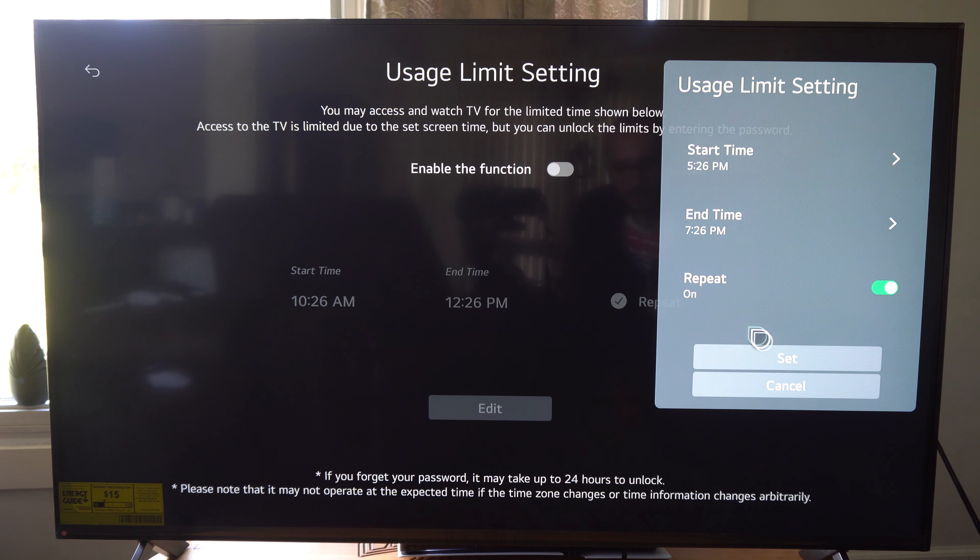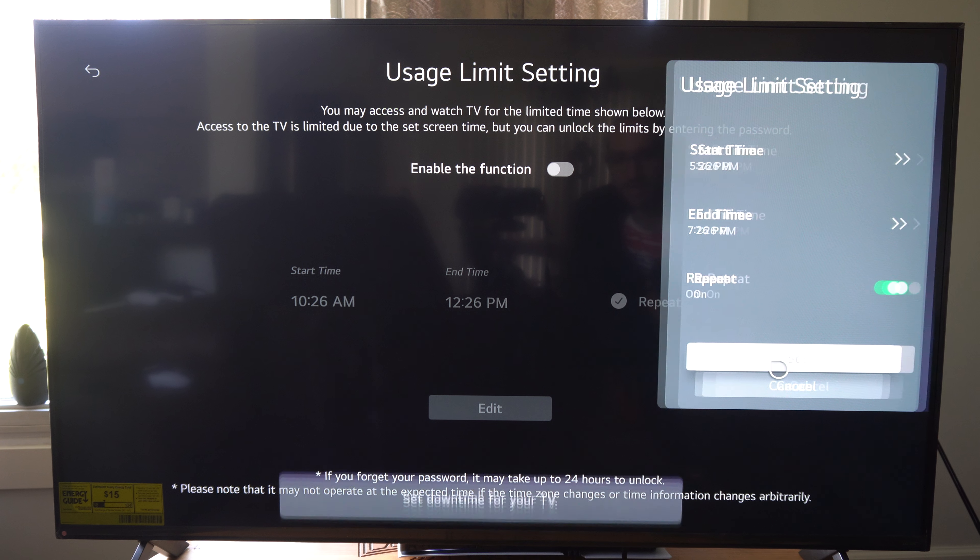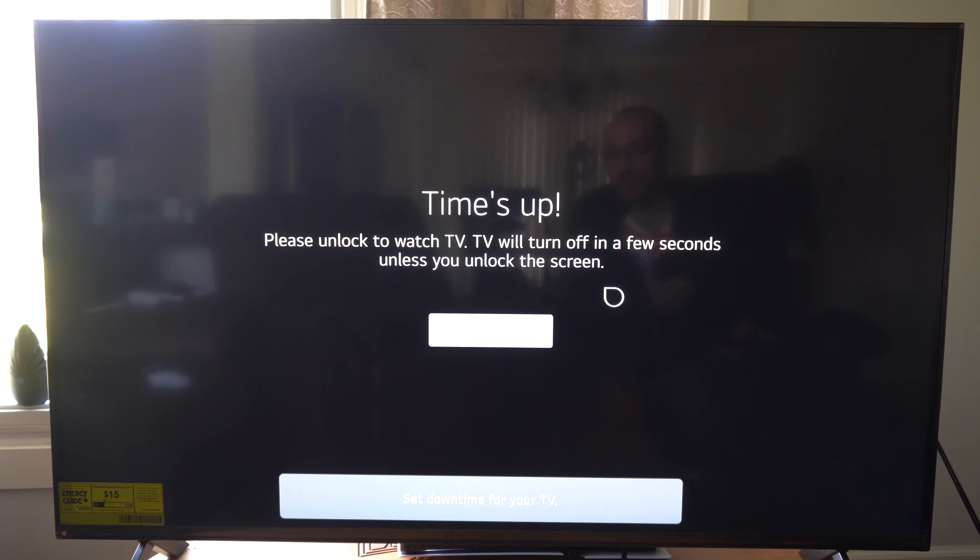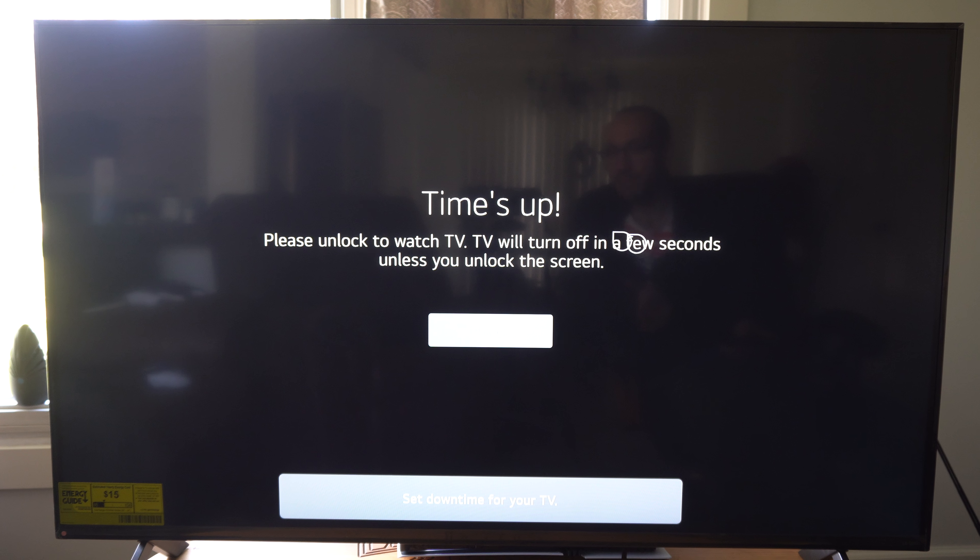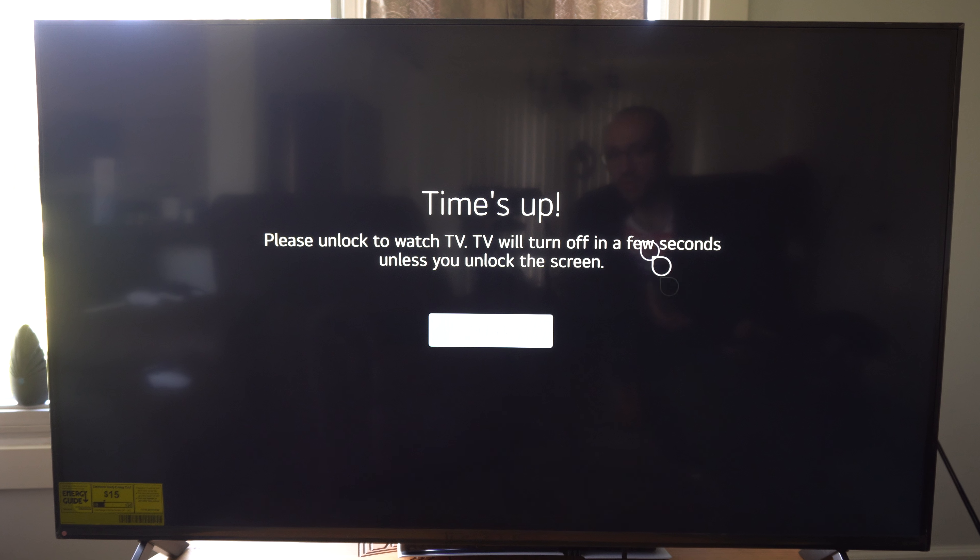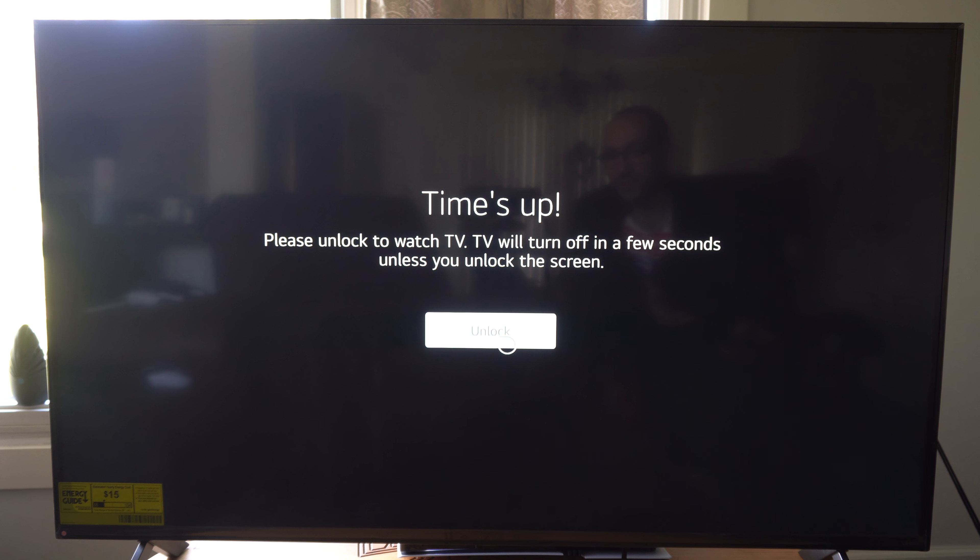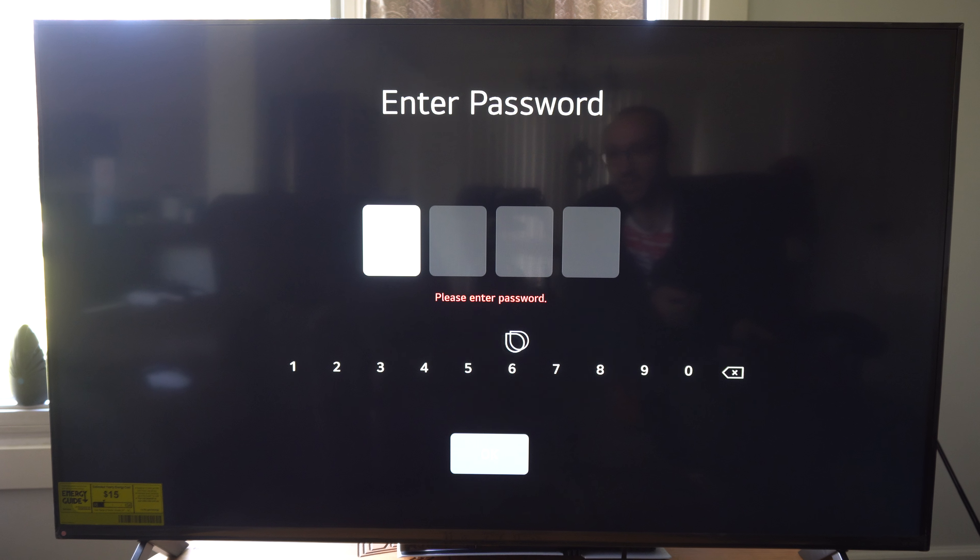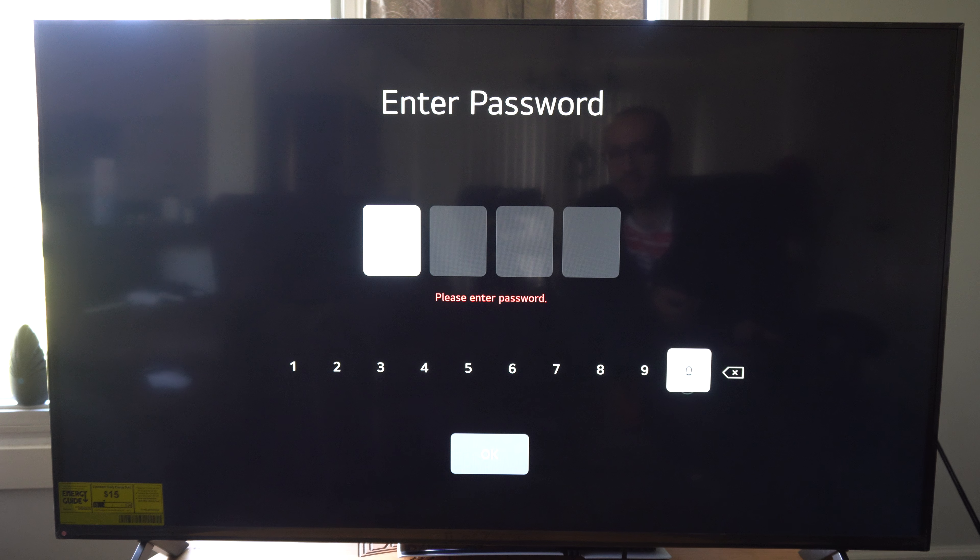Now when I set it, it says Time's Up, please unlock the TV to watch, okay, otherwise it's going to turn off. So let's go to Unlock and then type in my password and then go to Okay and I can continue to watch the TV.